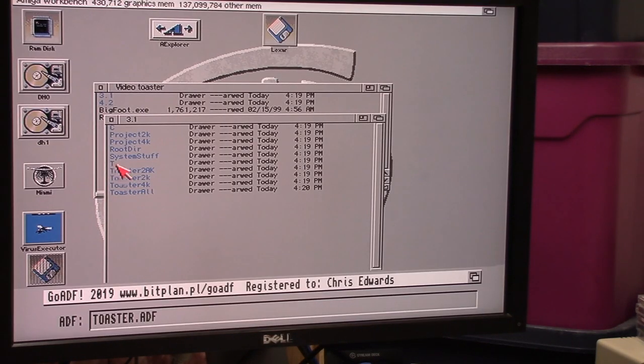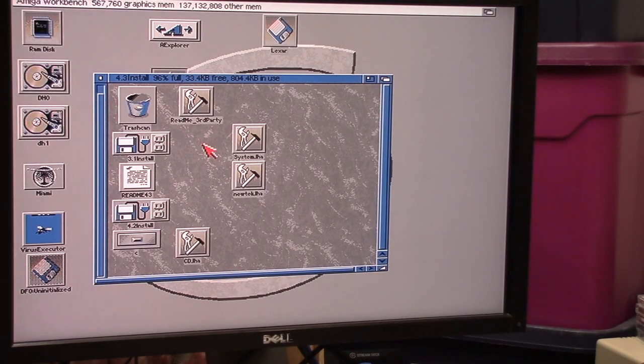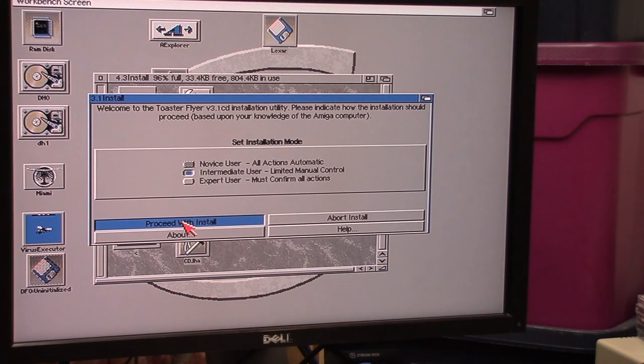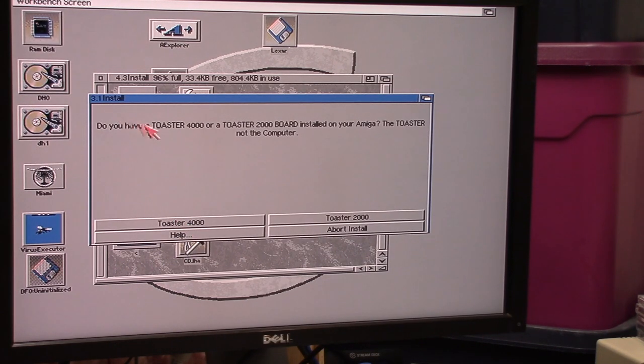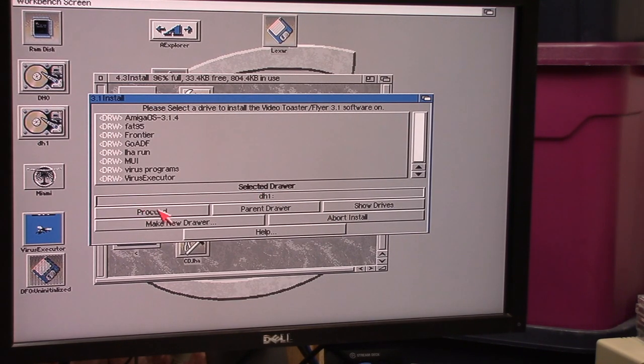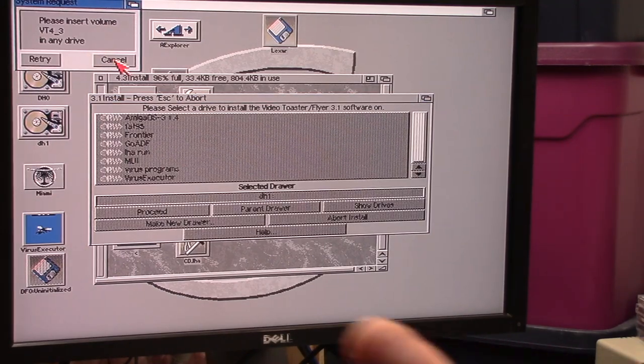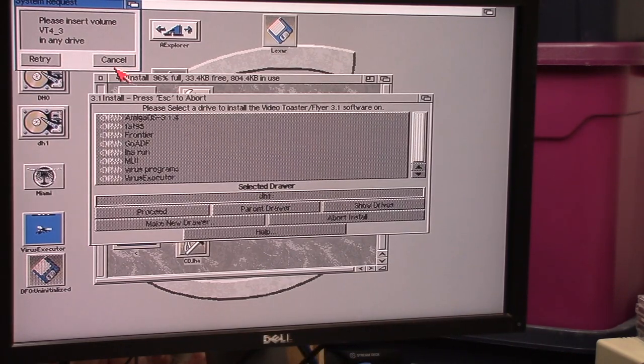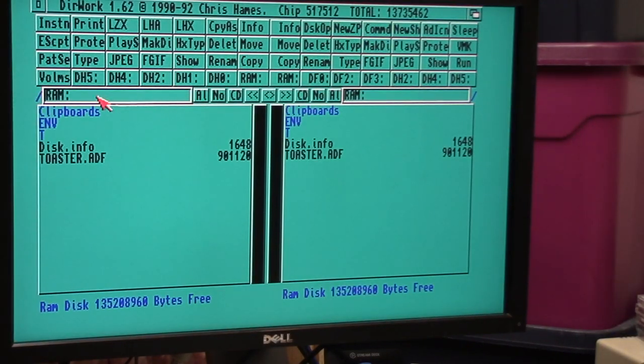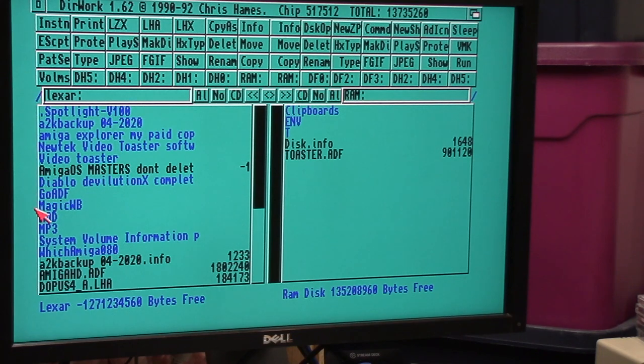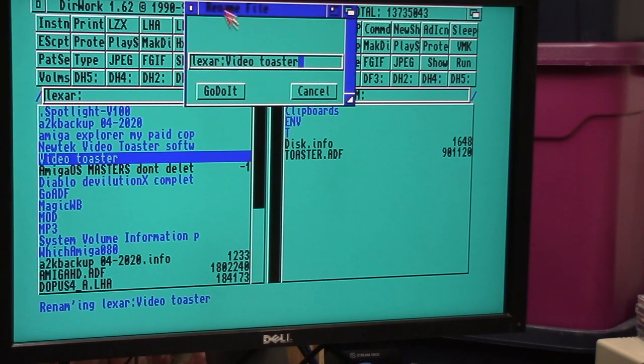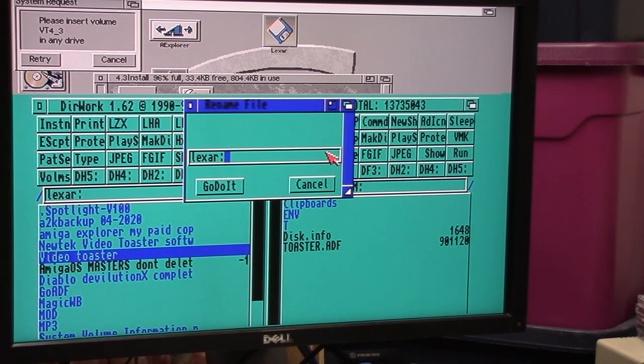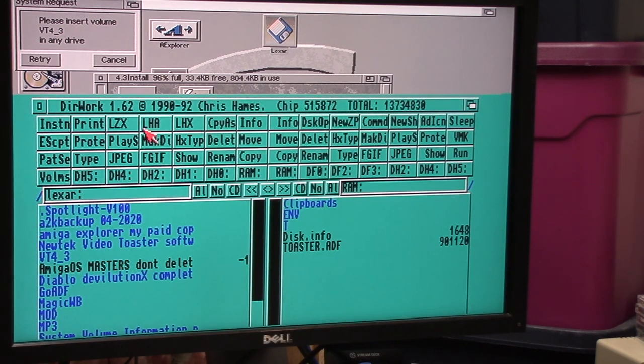Here we go, this is the long back end here. goADF and mount that floppy disk. I really don't know what I'm doing with this. Read me for three install. We're going to do three one install. Proceed. You have a toaster 4000 or toaster 2000. We're going to select DH1. VT4_3. This is how I'm getting around it. I'm going to assign the VT4_3 to that directory. We're going to go to Lexar and rename this to VT4_3.